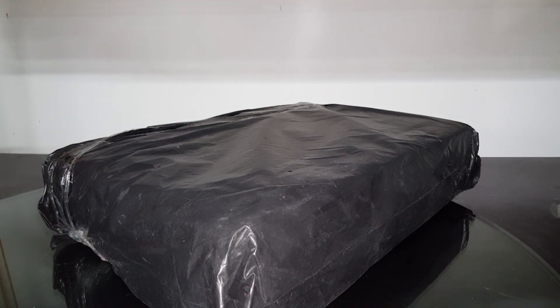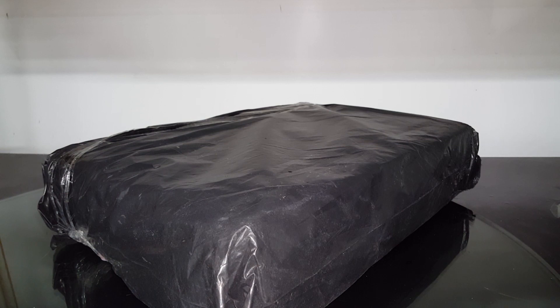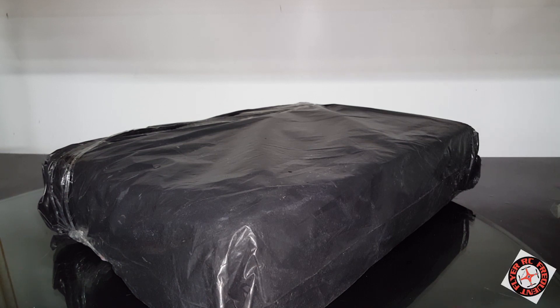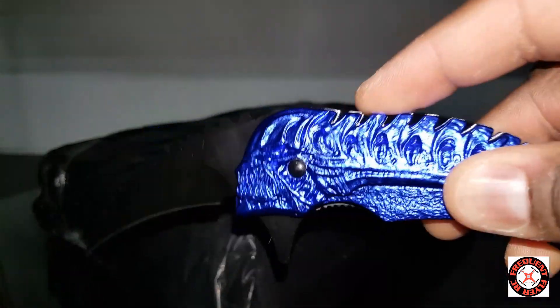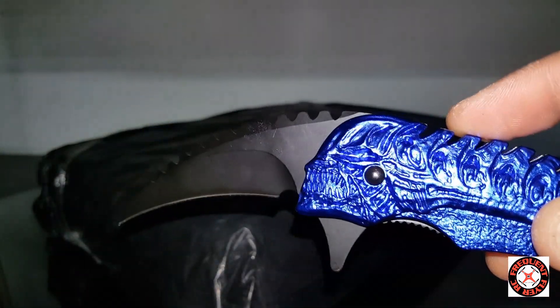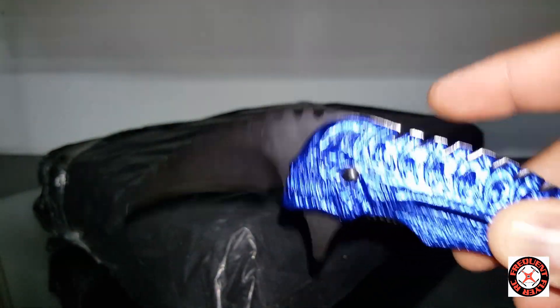What's up YouTube, you're checking out the Frequent Flyer. As you can see, we got a dusty package here to unbox. Got the blue alien on deck.